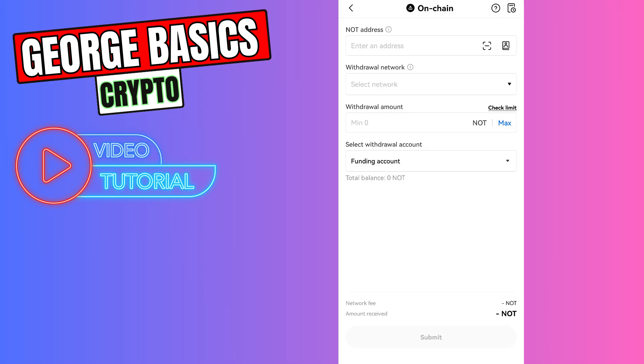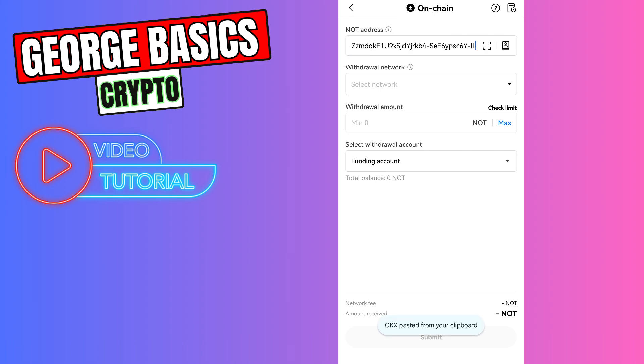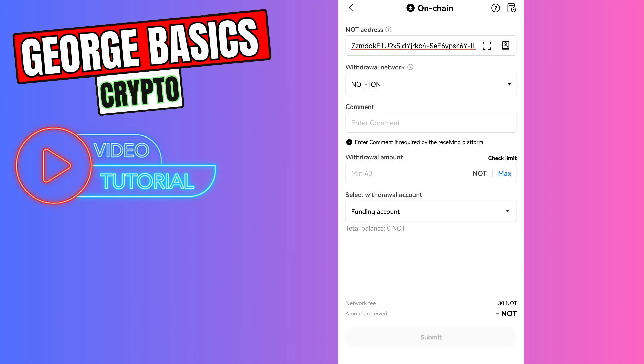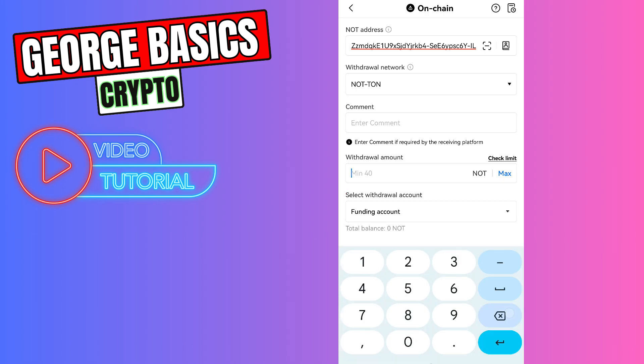Paste the wallet address we just copied from NOT coin. Select the network, which is NOT TON network. The comment is not required. Here you need to enter the withdrawal amount. The minimum is 40, and don't forget about the fee. It's 13 NOT coins guys. For example, you are sending 100 NOT coin, you will receive 87 on your Tonekeeper wallet.